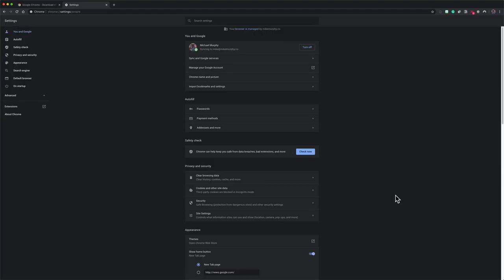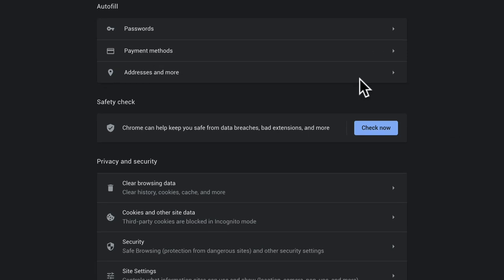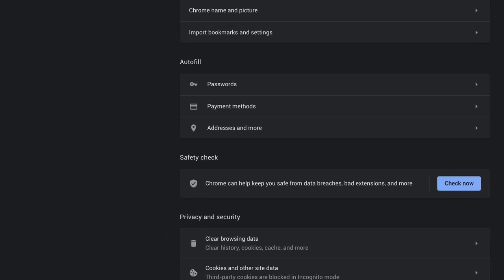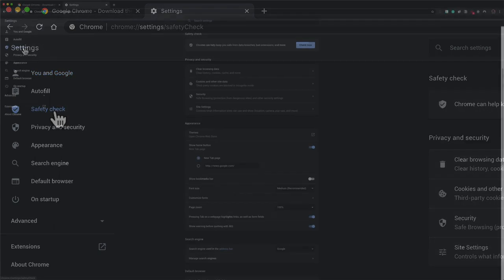There are a couple places to run the safety check. Here on the main page of settings, if you see right here, safety check, all you need to do is click on this blue button, check now. And in the left sidebar here, you will see there's a tab for safety check. So you can go ahead and click on that.